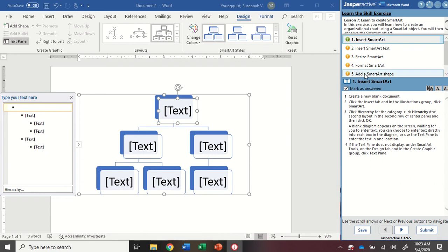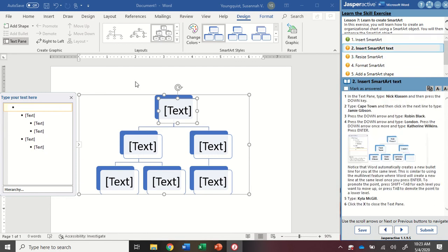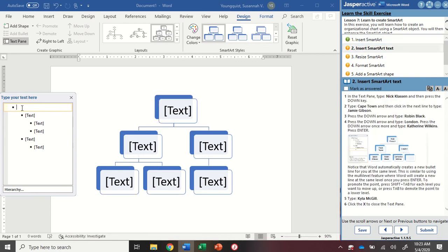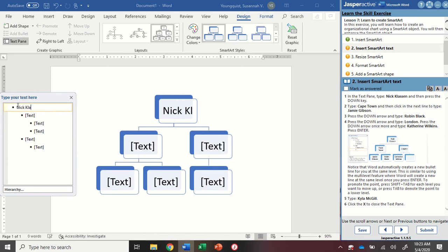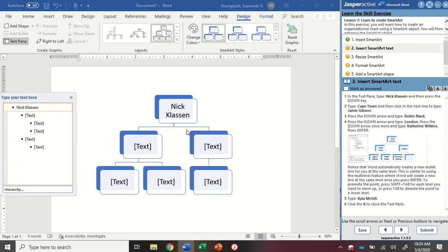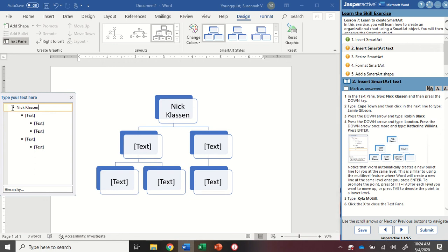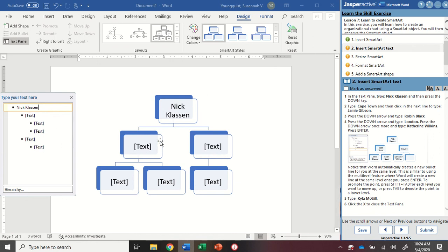We're going to mark as answer to go to step two. So in the text pane, in this first bullet point, we're going to type in Nick Claussen. And you're going to see it's going to automatically update whatever I've typed here into the corresponding SmartArt graphic. And you're going to notice too, that where these bullet points are, where the indent is, that's going to be a new level. So it helps us divide up the information that we're seeing.